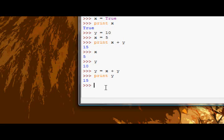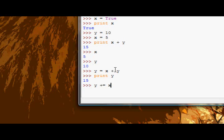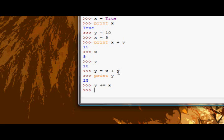Python has a way to shorten this to y plus equals x. So y plus equals x is the same as y equals x plus y. It's just adding on to, y plus equals x means add on to the value of y the value of x. And that's what this means as well. Y equals x plus y basically means add on to the value of y, the value of x.